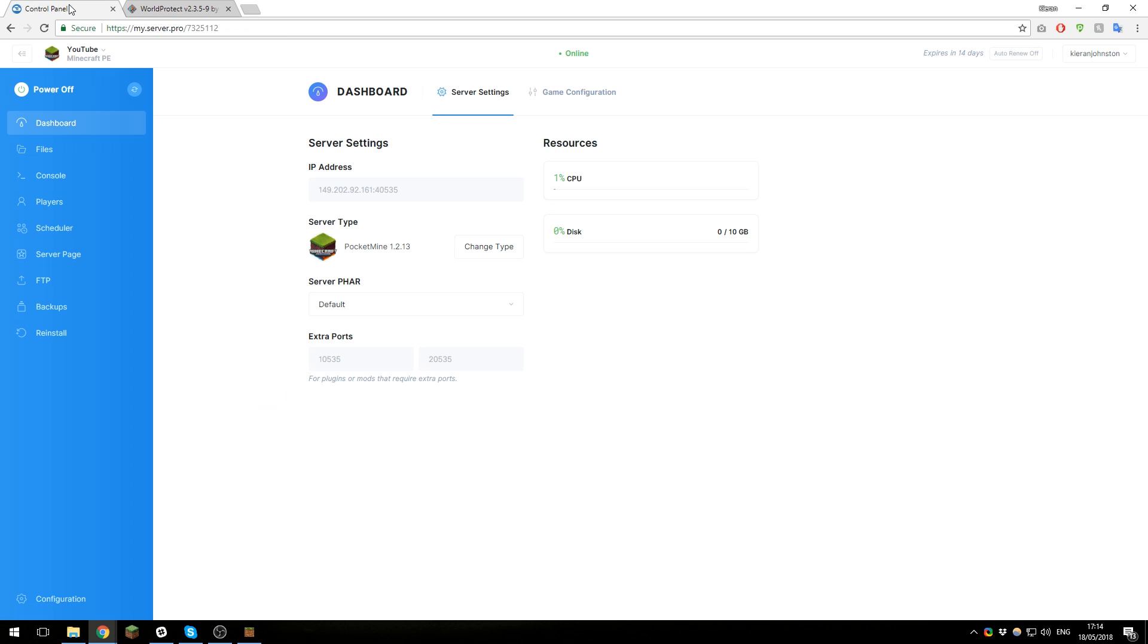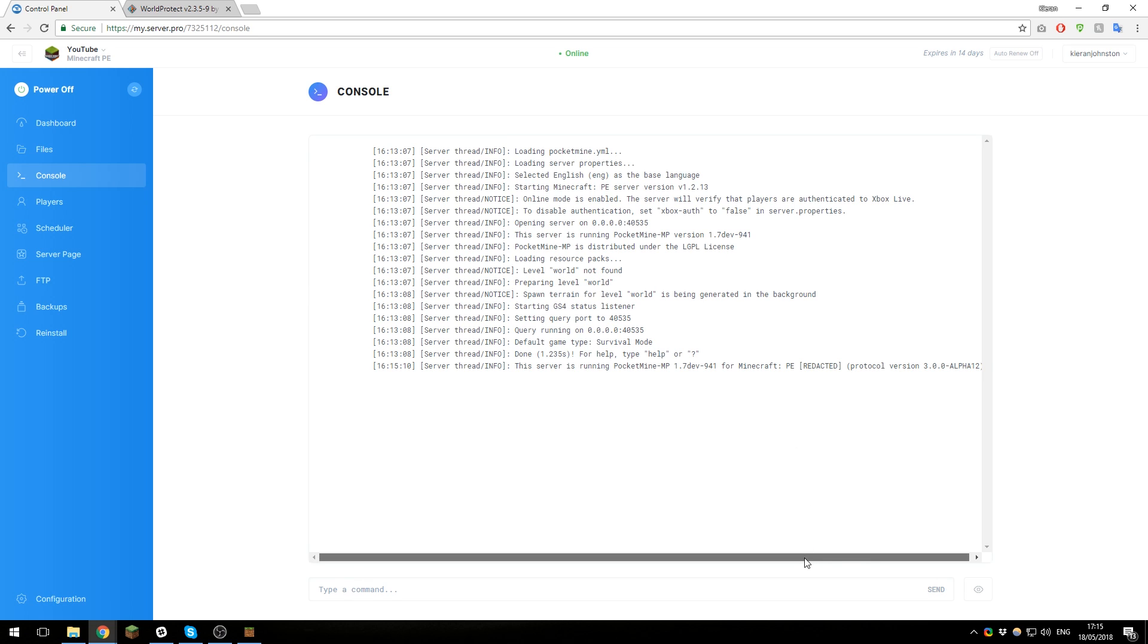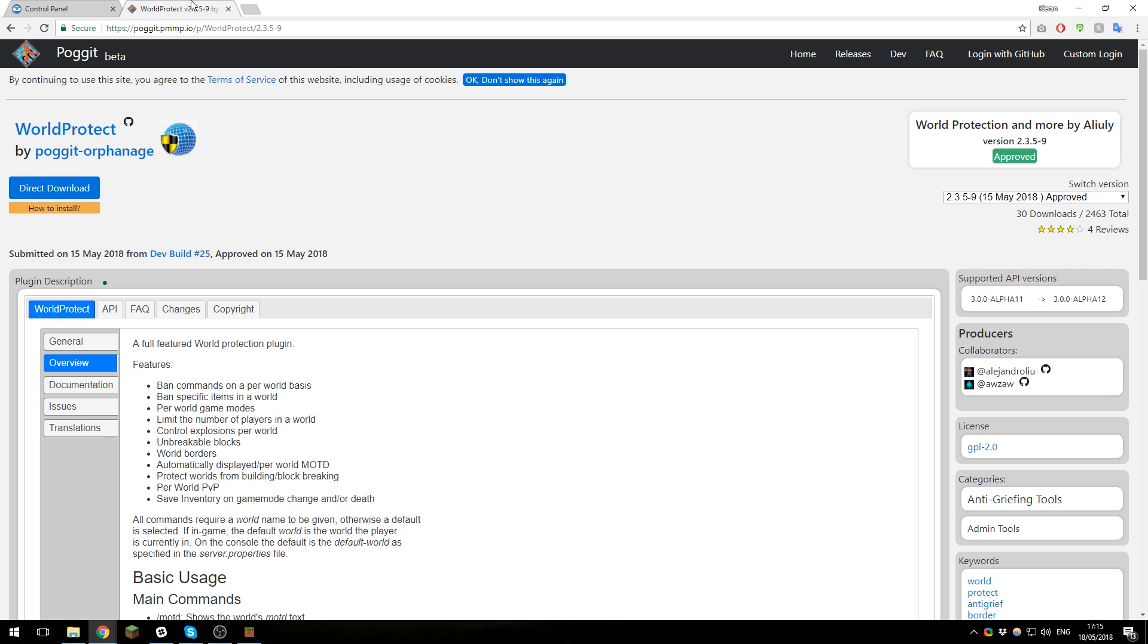The first thing that we need to do is make sure the plugin is compatible with our API version. Go to the control panel for your Minecraft server, then go to the console, and run the command 'version' and click enter. This will display the protocol version that you're running. As you can see here, it's 3.0.0-alpha12.